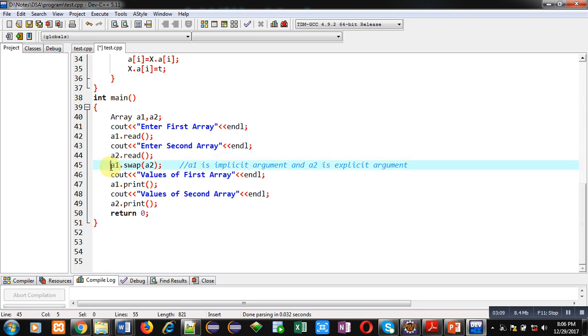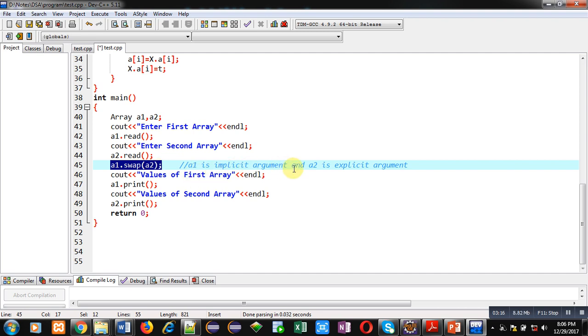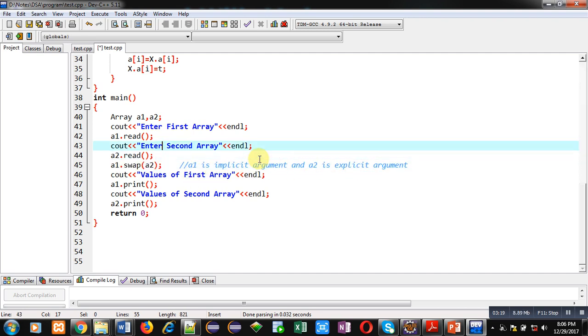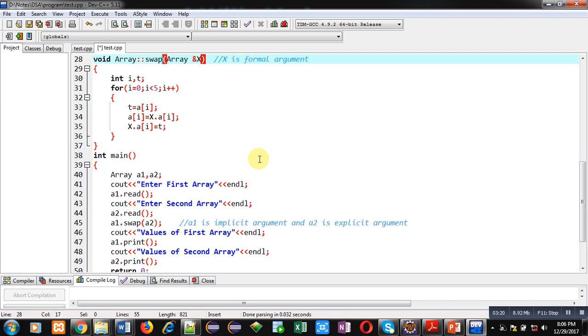Then this statement is important here. a1 dot swap a2 statement is written. a1 is implicit argument and a2 is explicit argument. So this a2 will be passed inside this x and x will be representing a2 here.